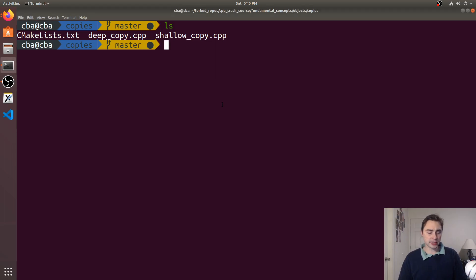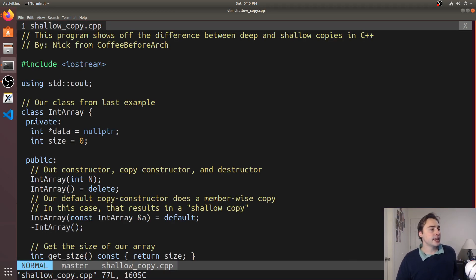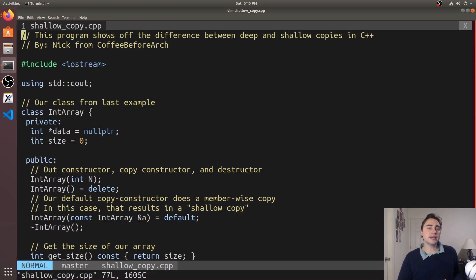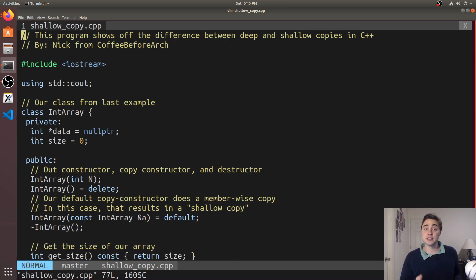So to get started we'll look at the shallow copy example and we'll be using this class IntArray that has two data members: an int pointer and then just a normal integer. So what does it mean to do a shallow copy of an object of this class IntArray?